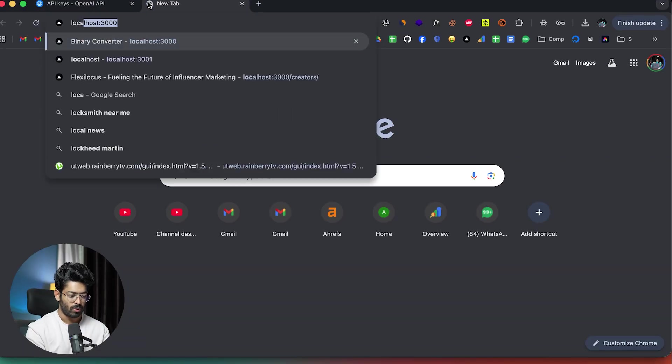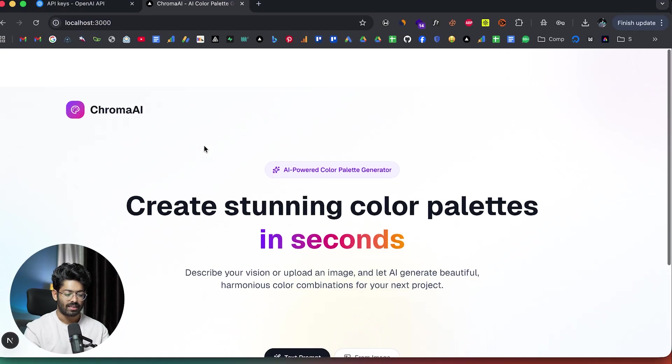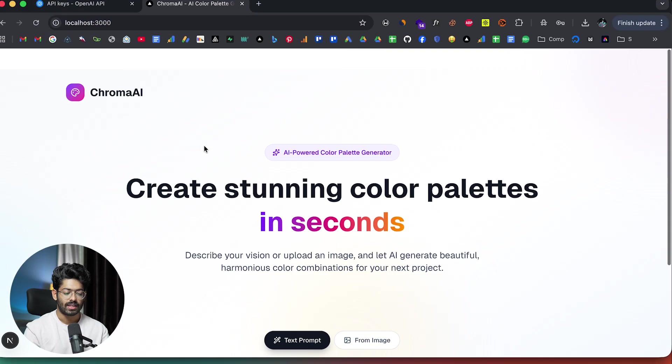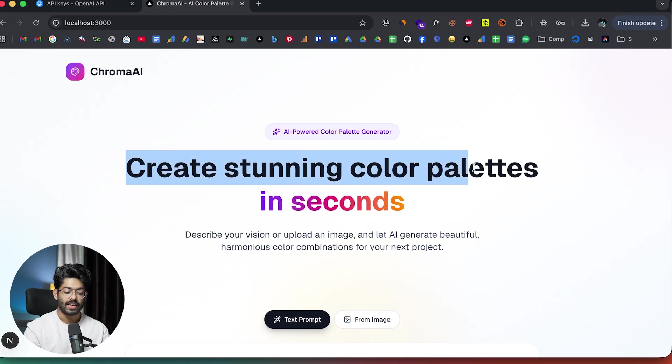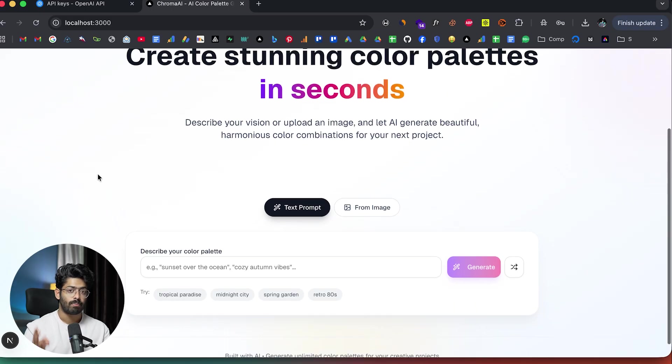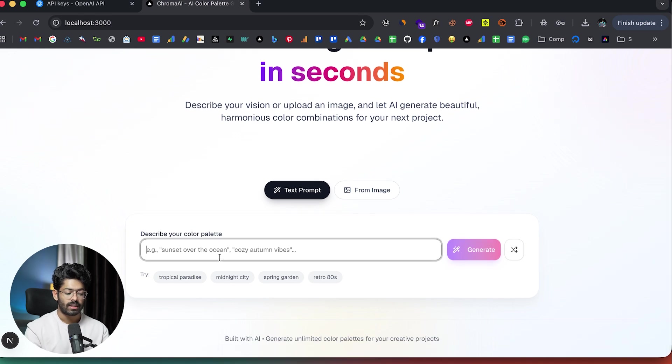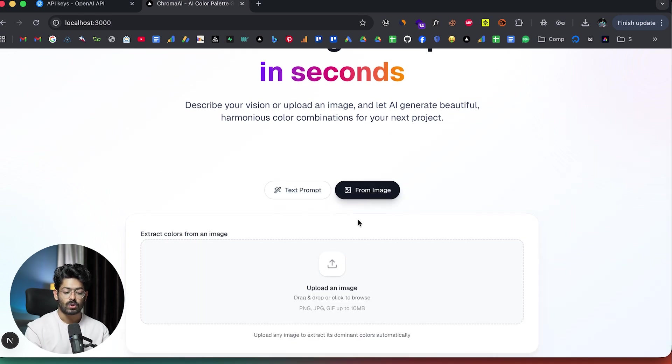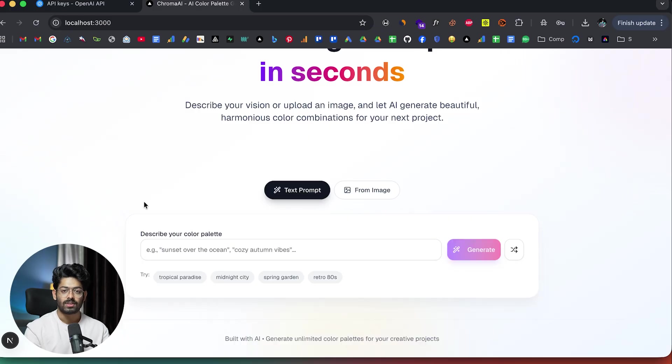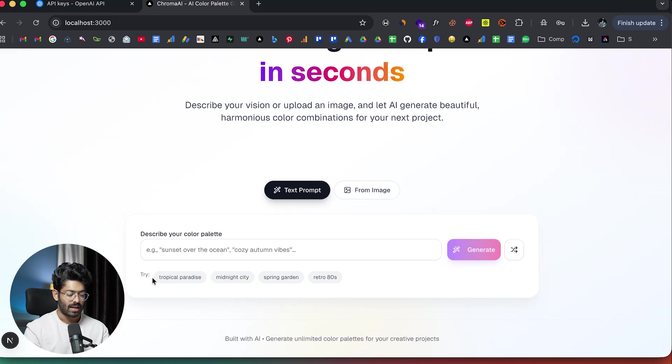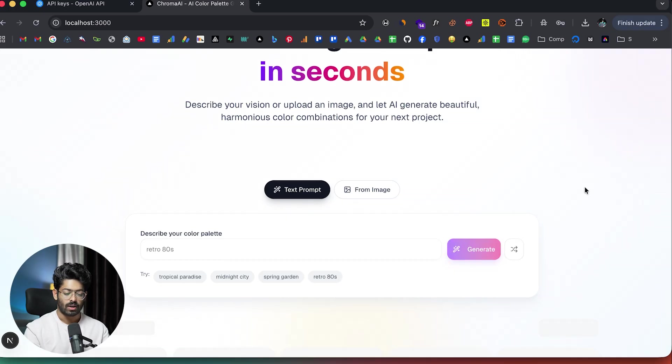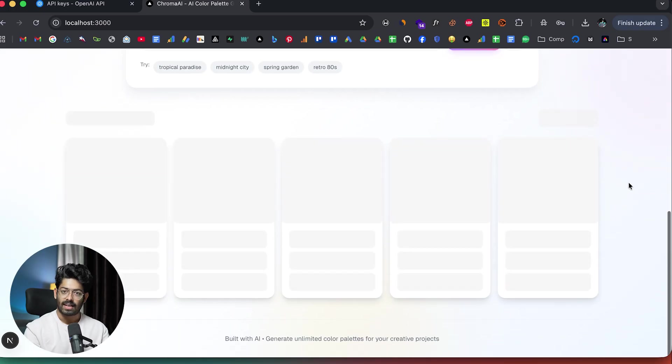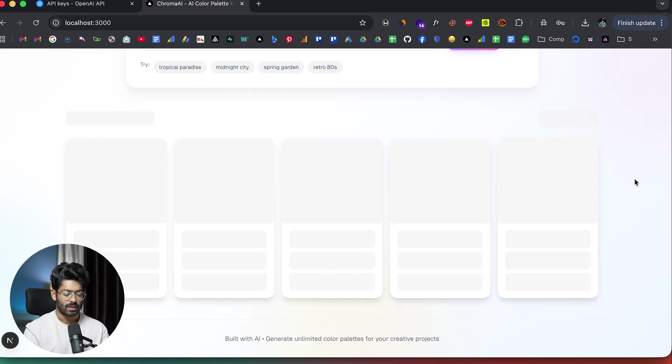Now if I head over to localhost 3000, this right here is the app that the AI has generated and it says create stunning color palettes in seconds. We asked the AI to include three primary ways to generate color palettes. The first one is by giving a prompt, then a random option and also by uploading image. Now this is the time to check if it actually works. Here we have a couple of example prompts. Let me go ahead and say retro 80s and now I'll click on generate. It's loading. There you go. Here we have all these color palettes.